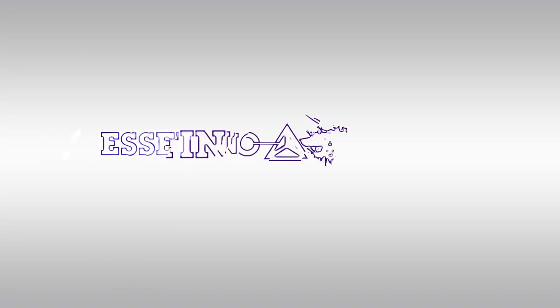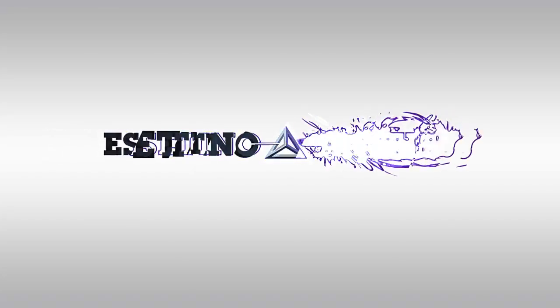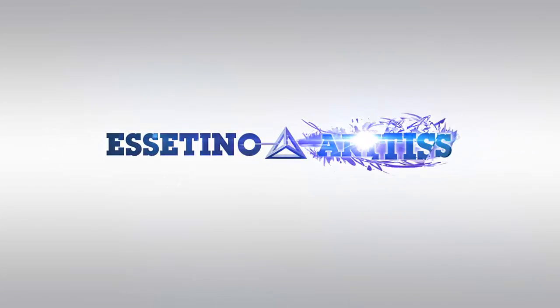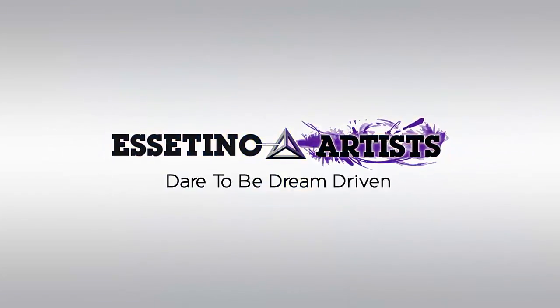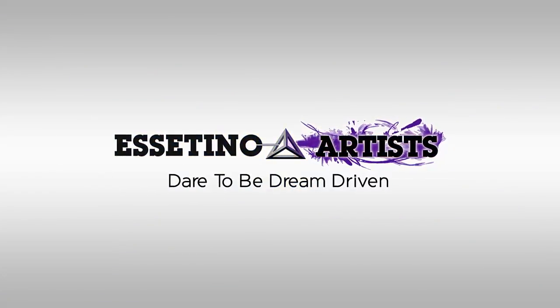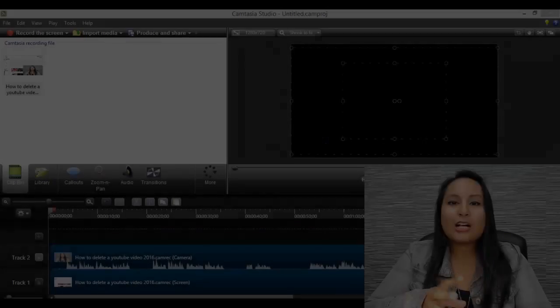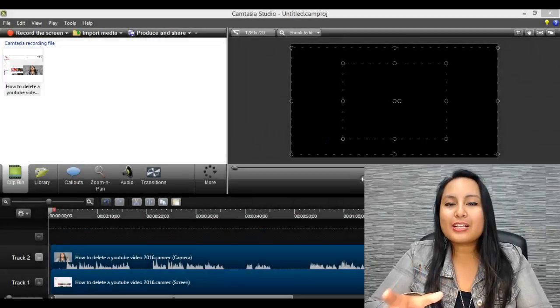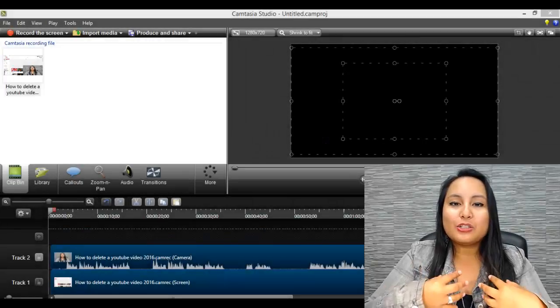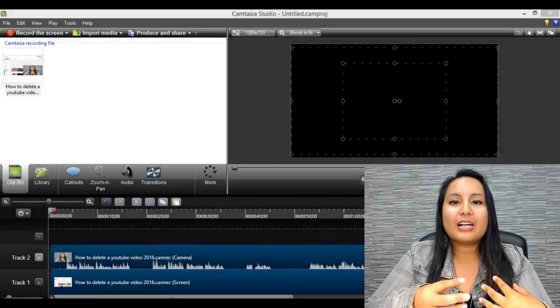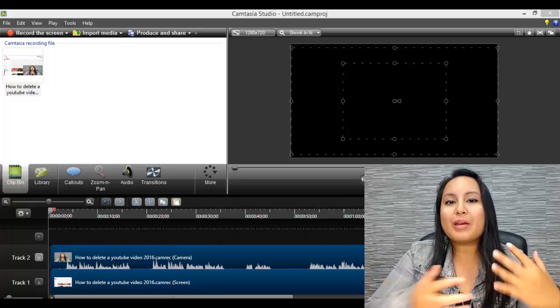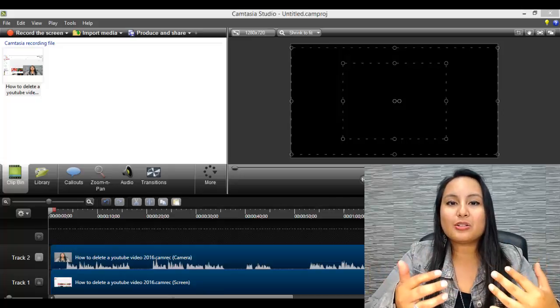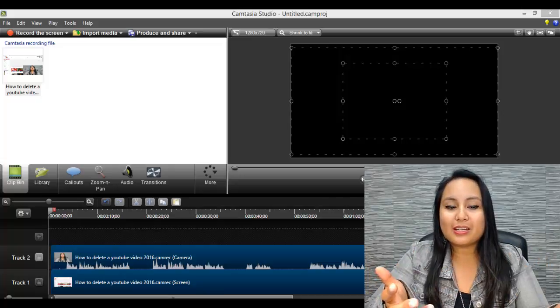Hey guys, how's it going? It's Jewel Tolentino here. So in this video, I'm going to share with you some of my Camtasia Studio editing hacks.